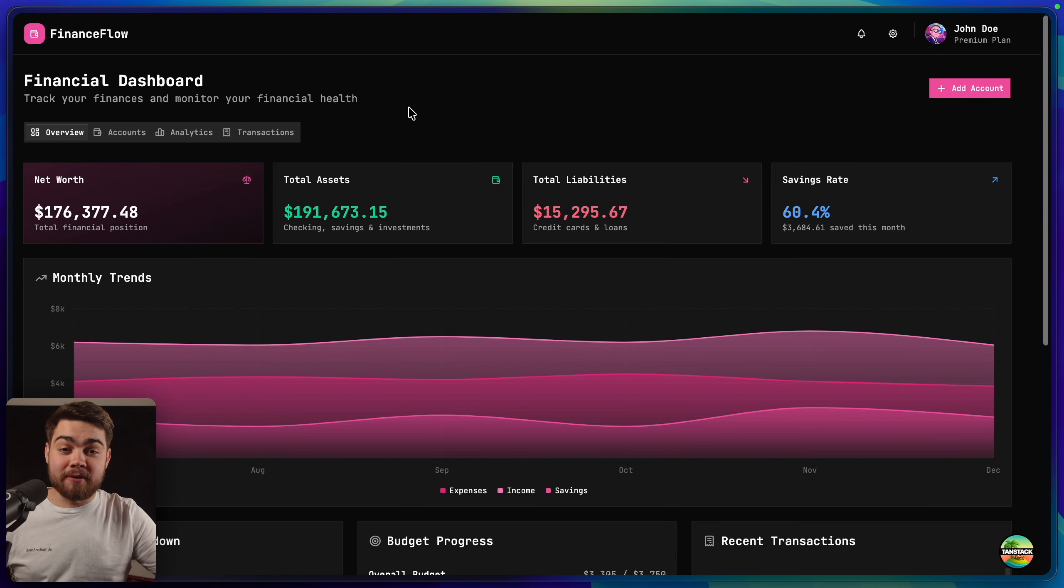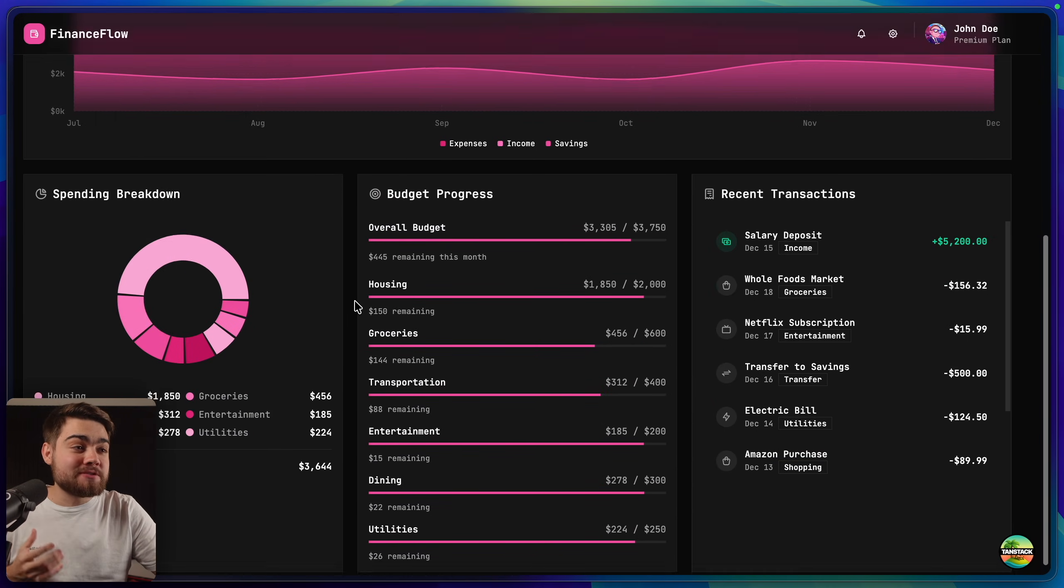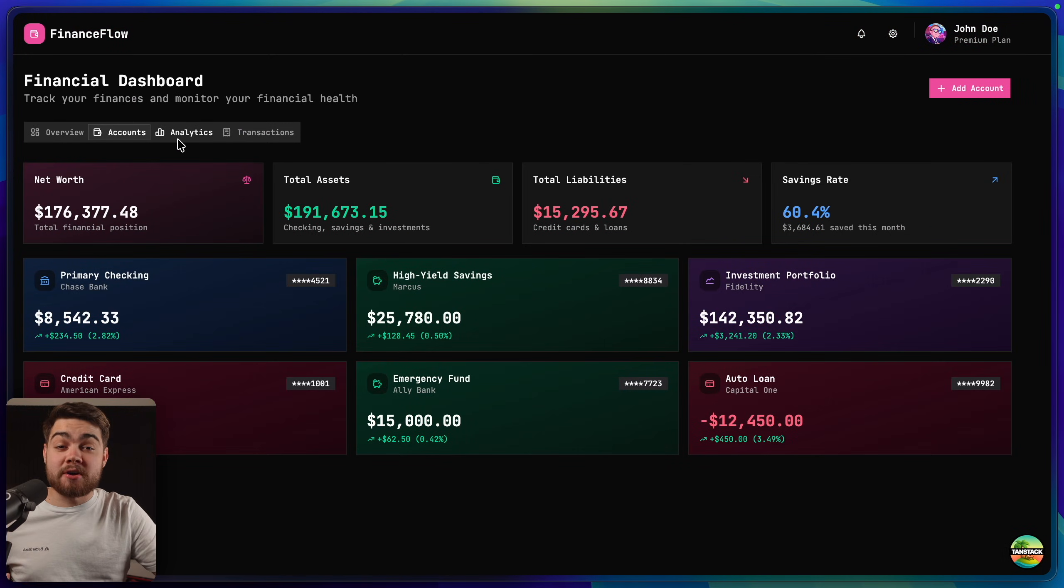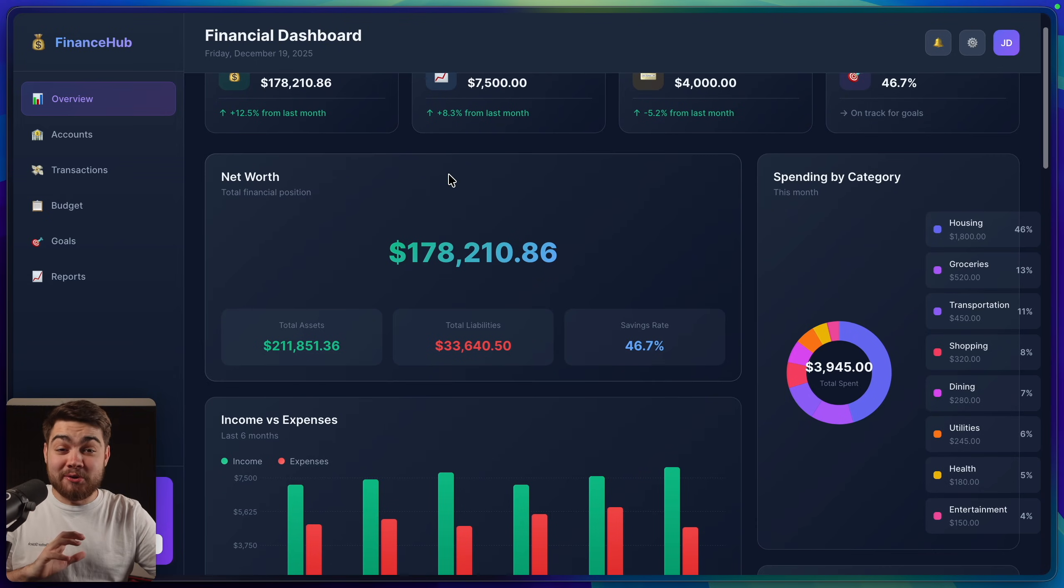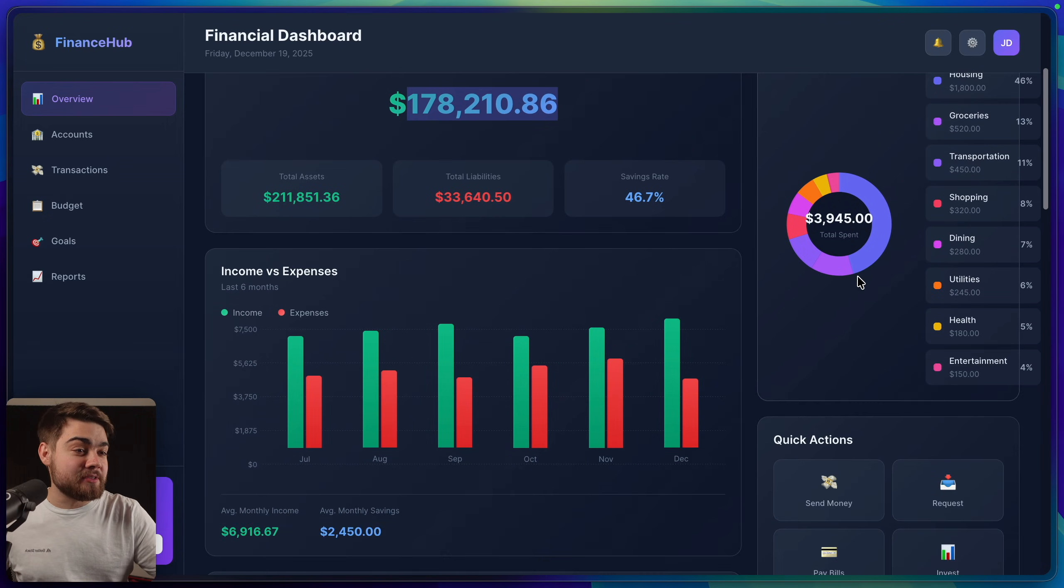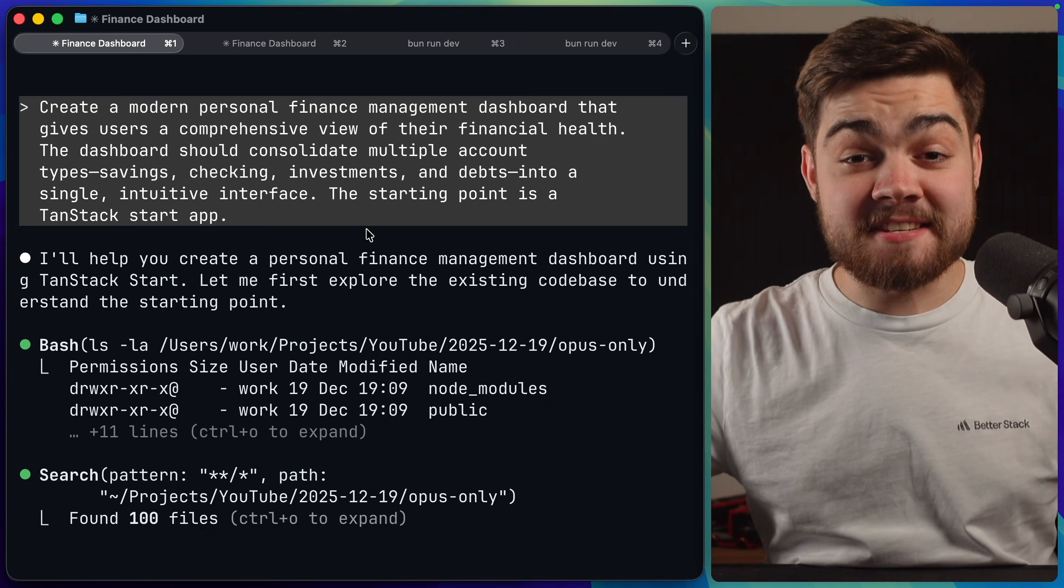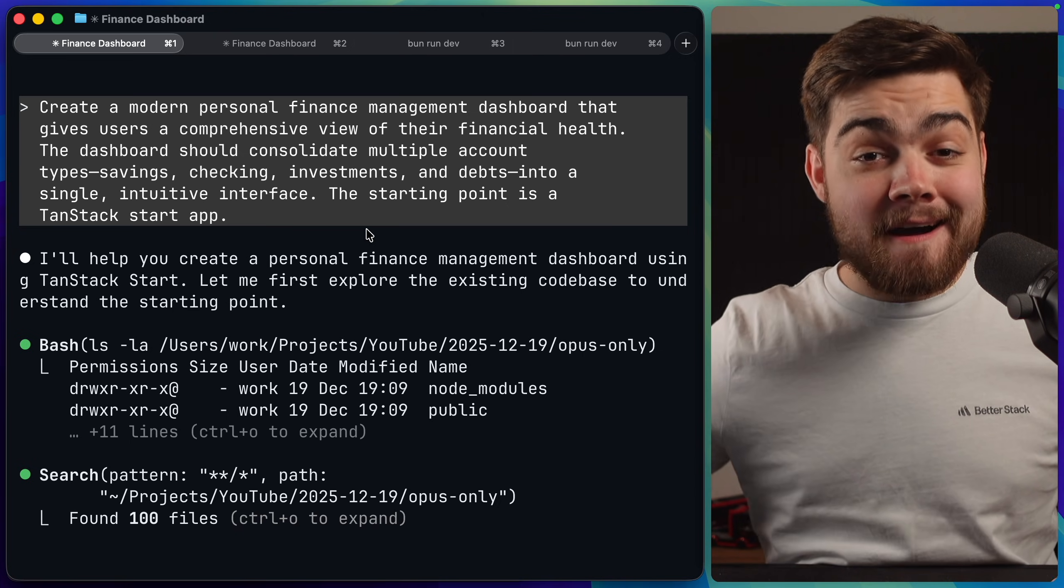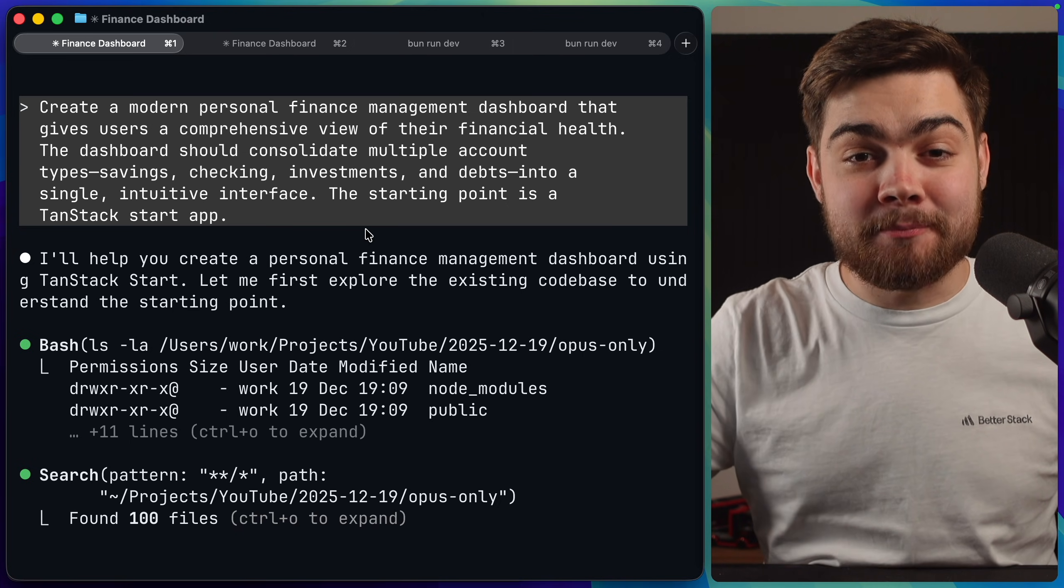Take a look at this mock financial dashboard that I made with shadcn. I think this looks really nice. You can see we have some very nice charts. All of the components look really nicely styled and everything just works very well as the components are using base UI as that core. Now take a look at this financial dashboard. In my opinion it does not look anywhere near as good. It's using these classic AI gradients. We've got some issues going on over here with the charts and just in general it looks worse than the one that I had before. But here's the secret. Both of these were both fully vibe coded.